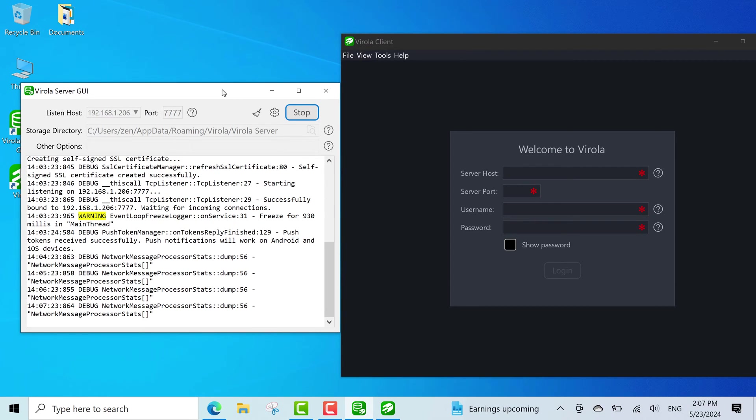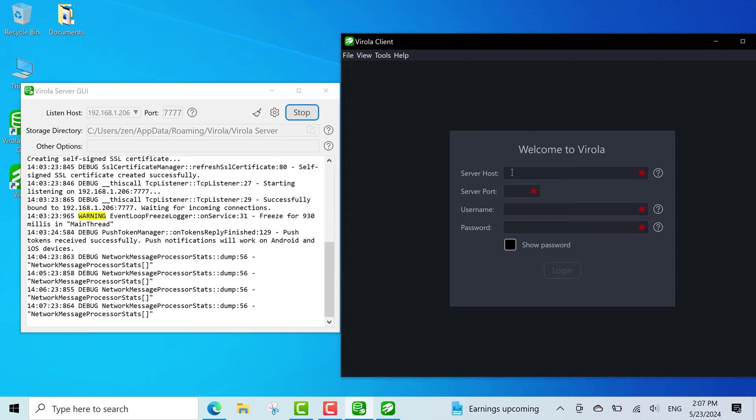To log in, you need to use the server's host and port, and default username and password, which are admin and admin.